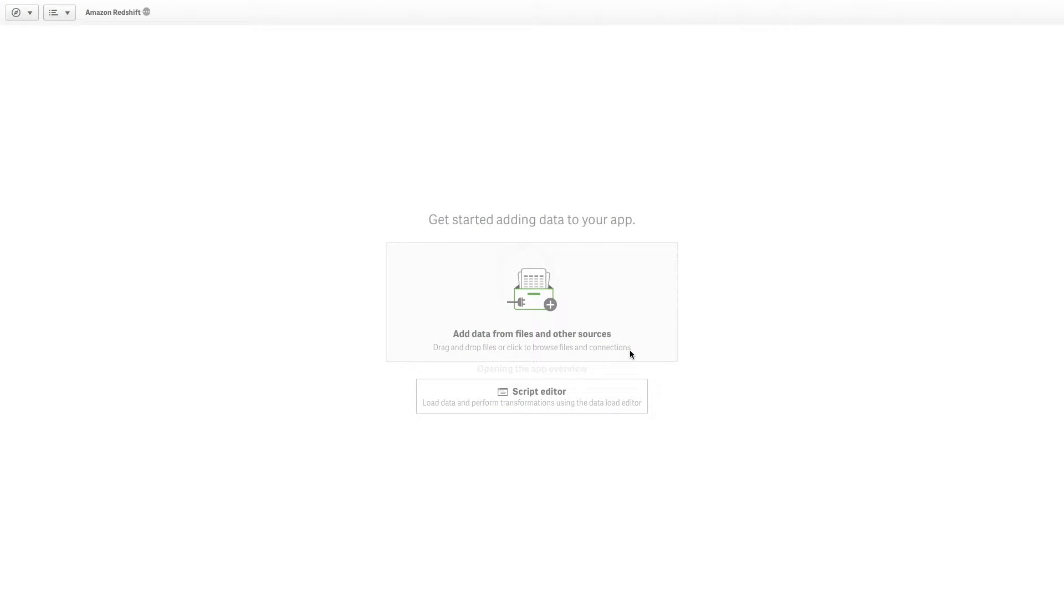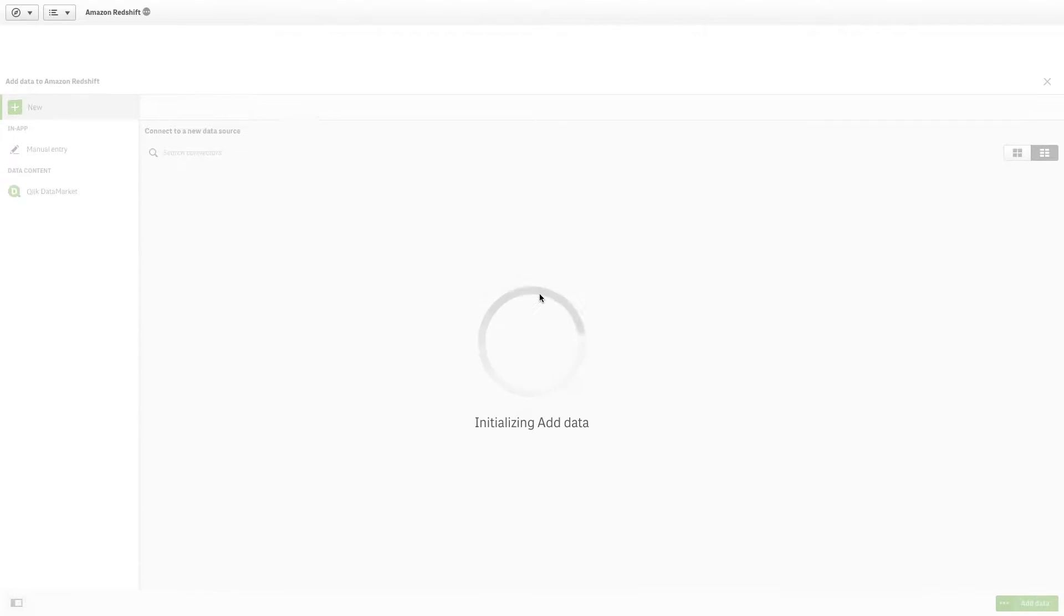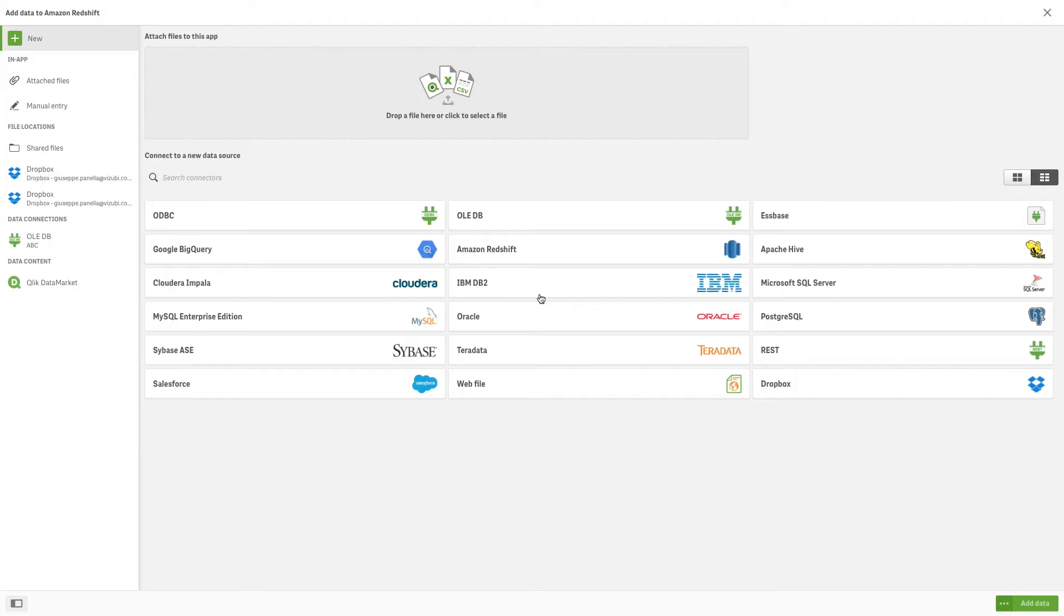To create a Qlik Sense data connection to an Amazon Redshift database, open a Qlik Sense app or create a new app and select Add Data. Select Amazon Redshift.